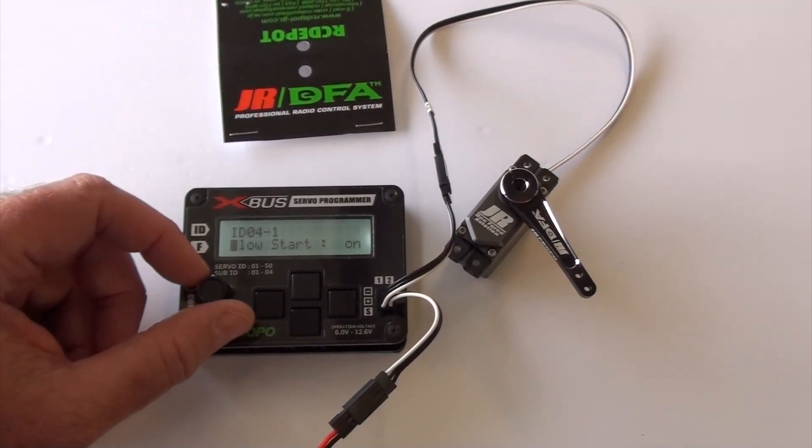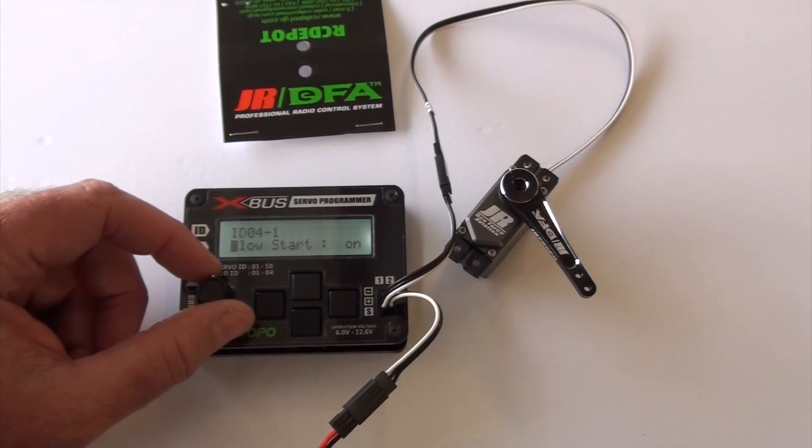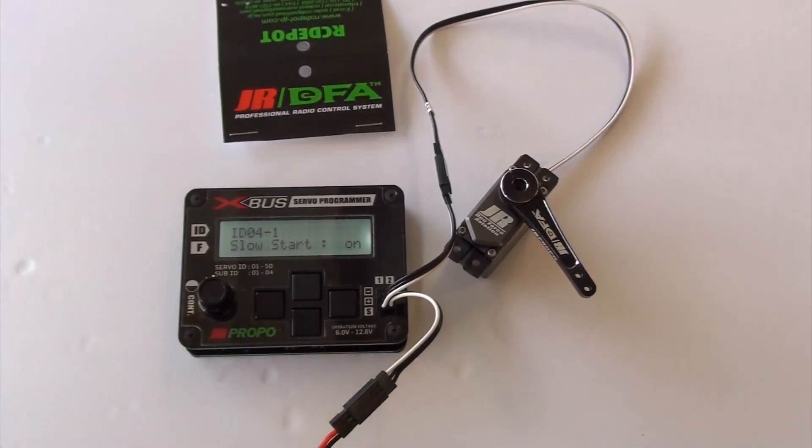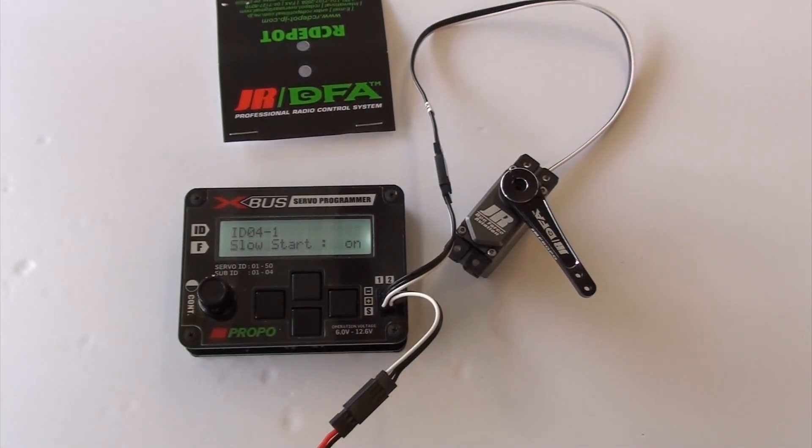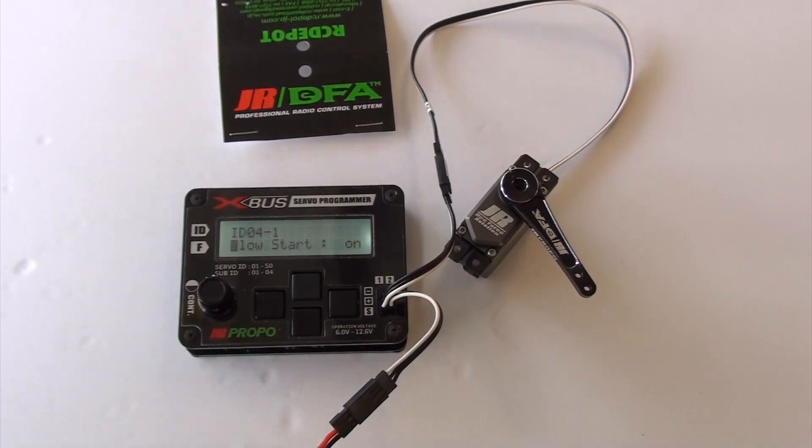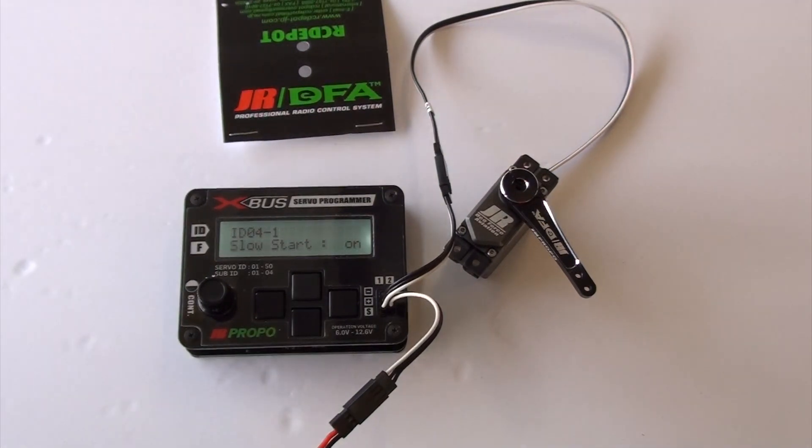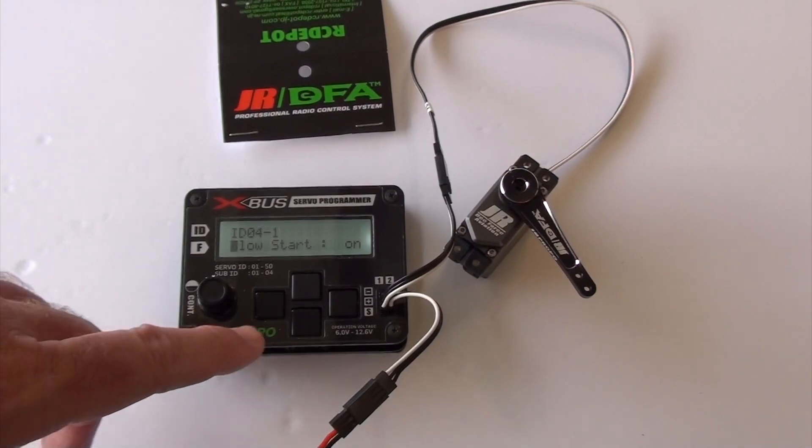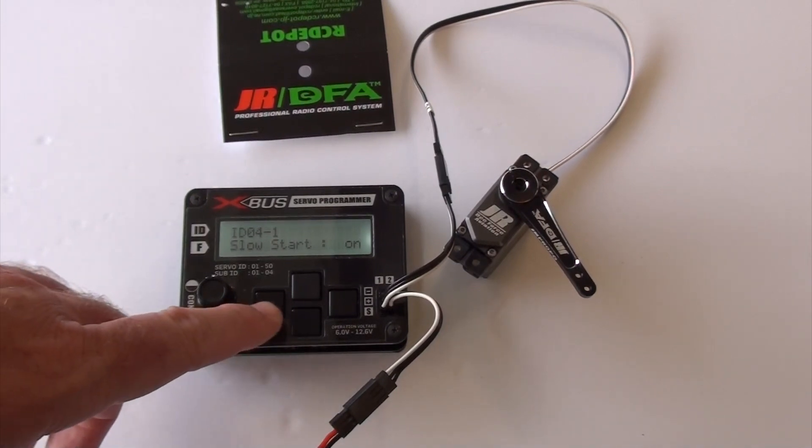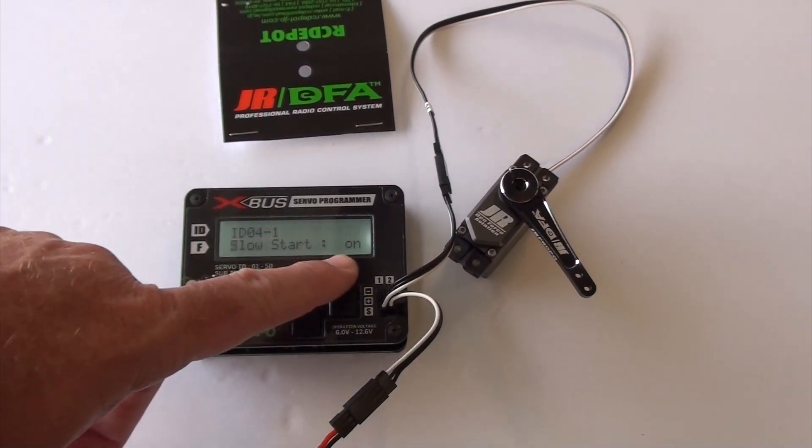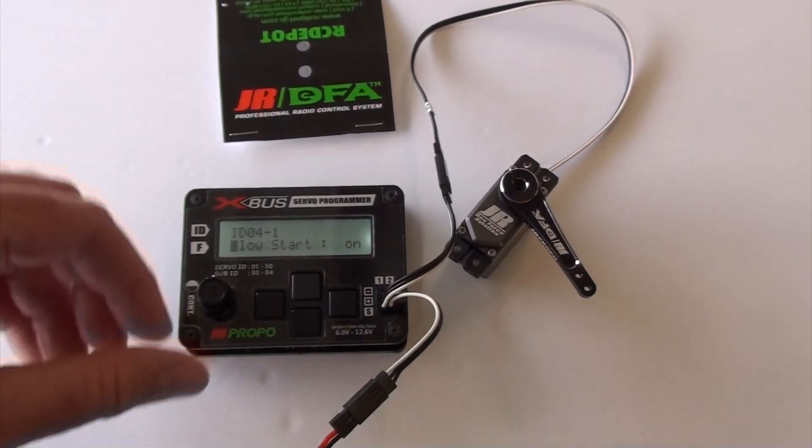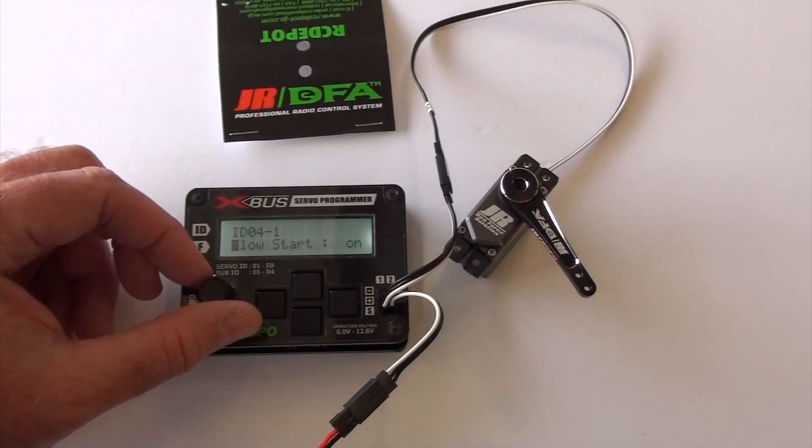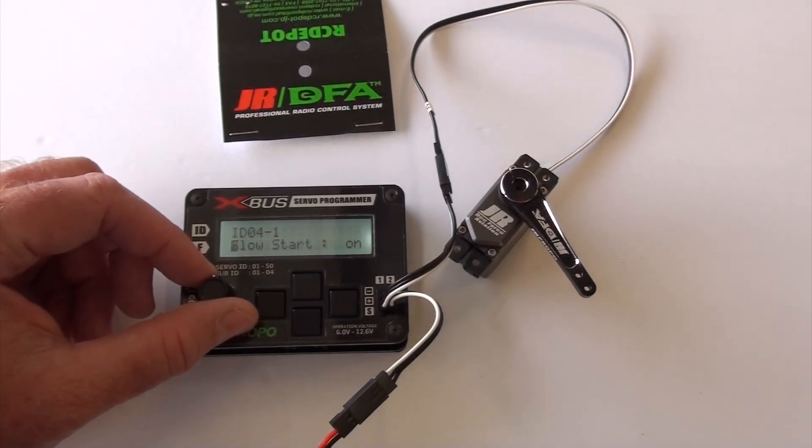Slow start. Put that on. What that is is when you turn the radio on. When the servos move back to center, they go real slow to keep from damaging your gear chain. It's just a good idea. I don't know why you wouldn't want that on, but somebody might.